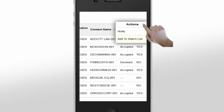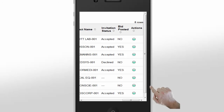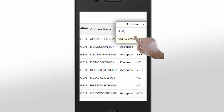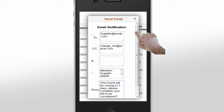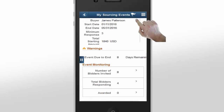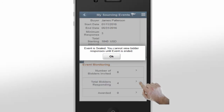There are four invitations that have not been received, so James decides to send an email to alert the supplier to complete their bid before the event closes. James taps on the Action icon and chooses Notify, which opens a new window. Information from the event is already in the email, but James can modify it to communicate the urgency to respond. Next, James would like to see who's winning this event, so he expands the Total Bidders Responded section. However, this event contains a sealed bid, and an error message lets James know that sealed bids can only be viewed after the event has ended.